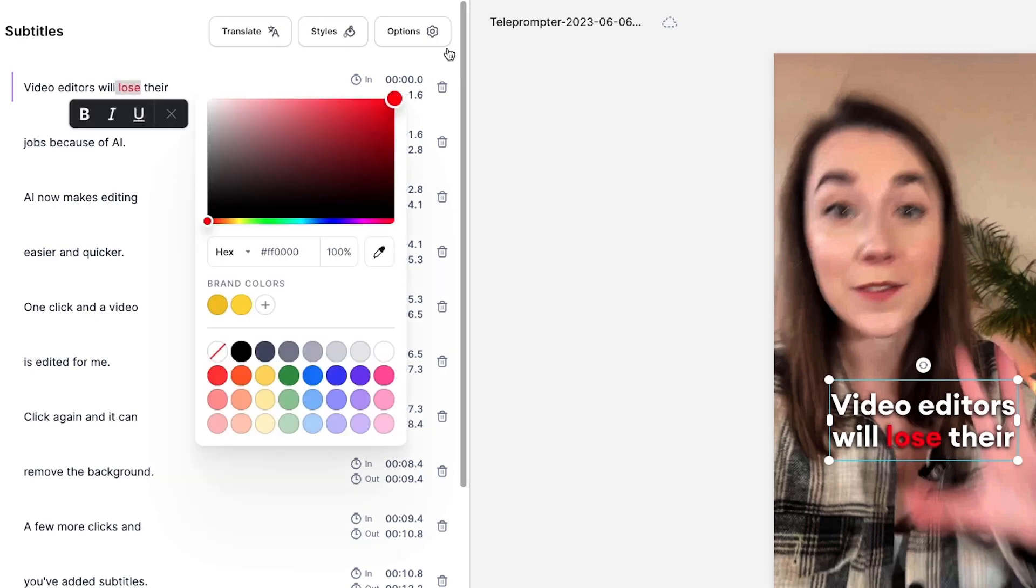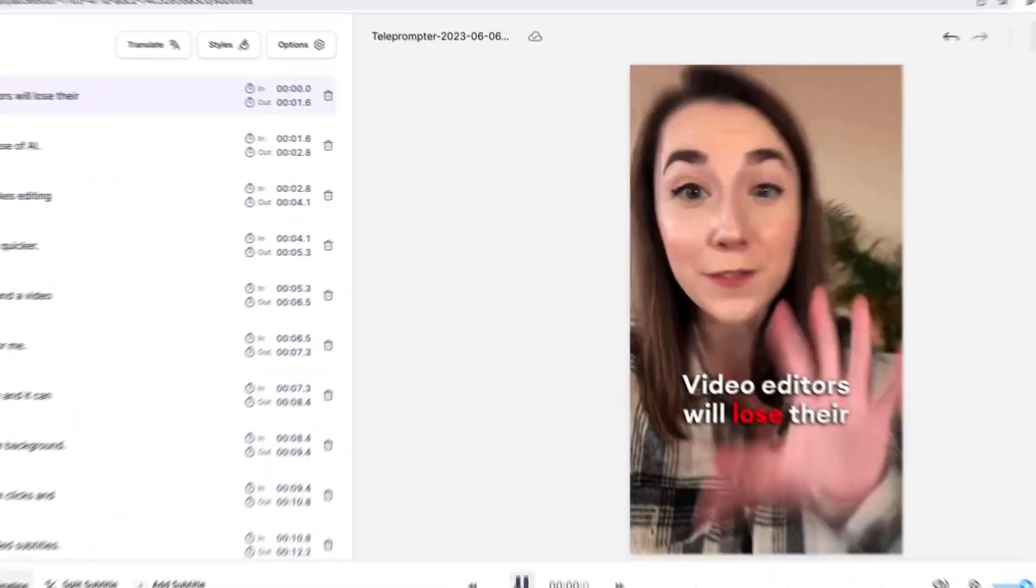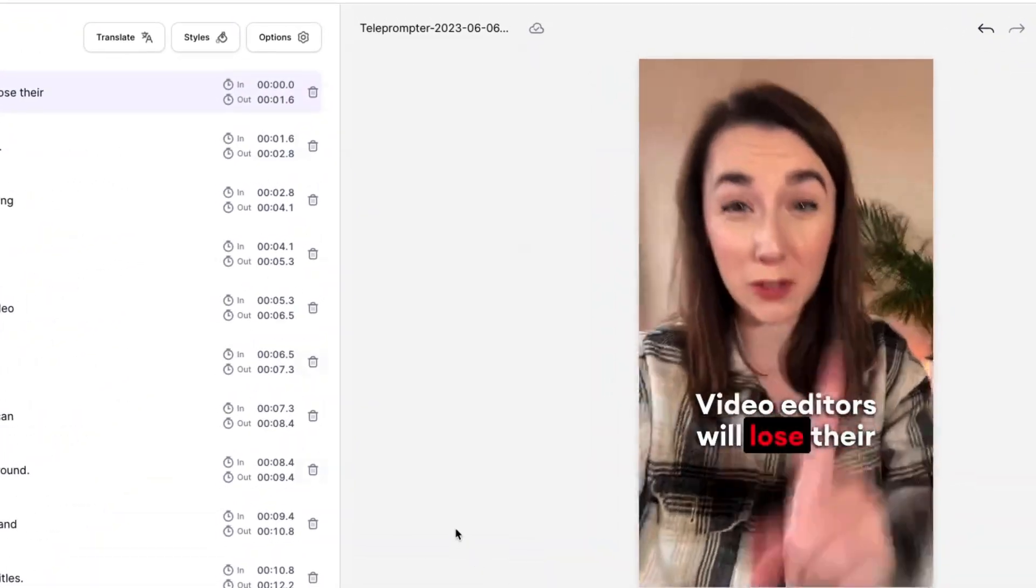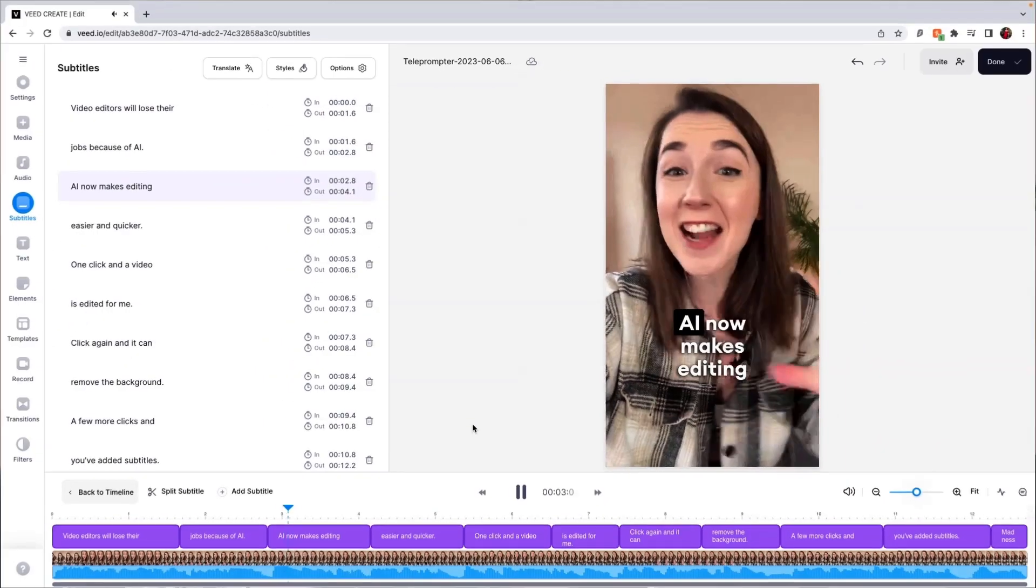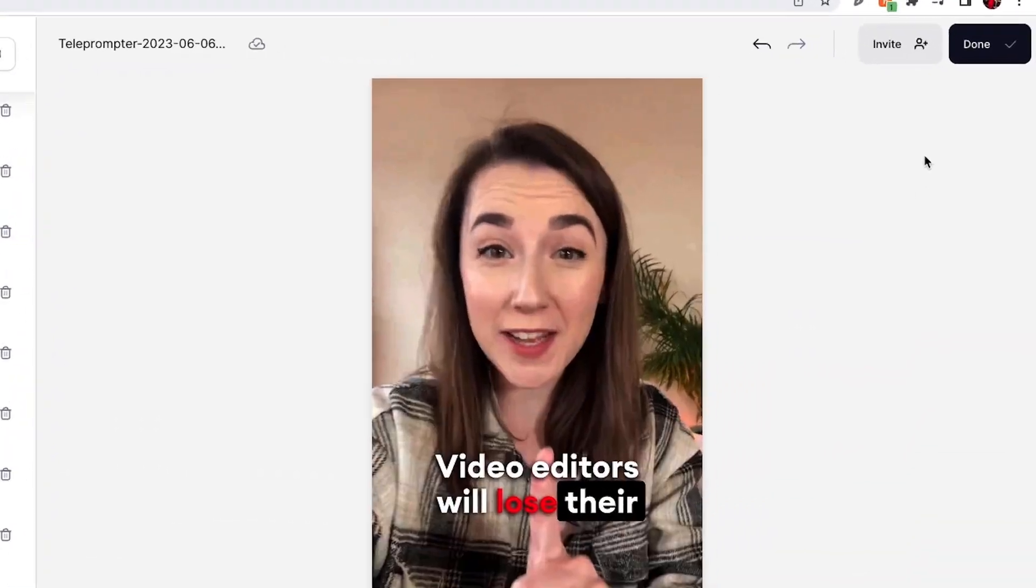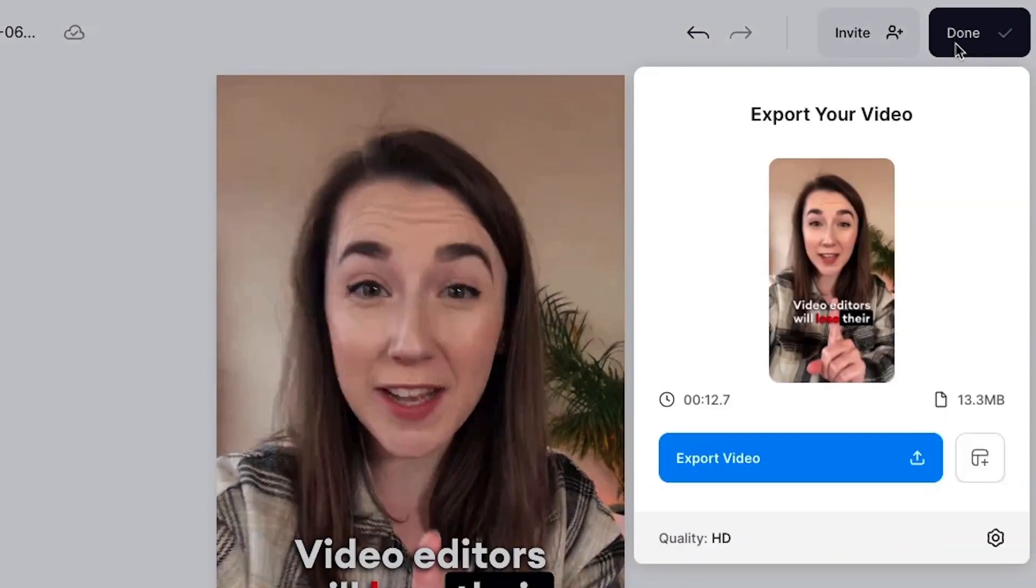Preview your TikTok with the customized subtitles, and when you're ready to export, hit the done button in the top right corner. Select your render settings and make sure that the burn subtitles button is toggled, as this means that they will be hard-coded into your video.